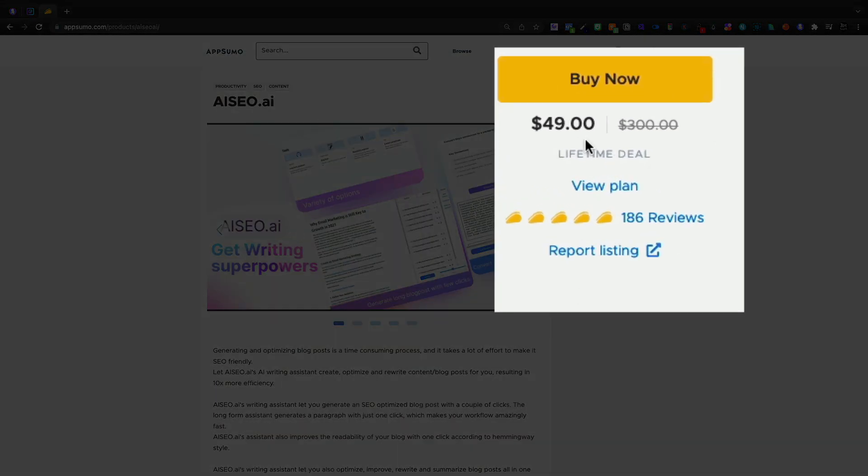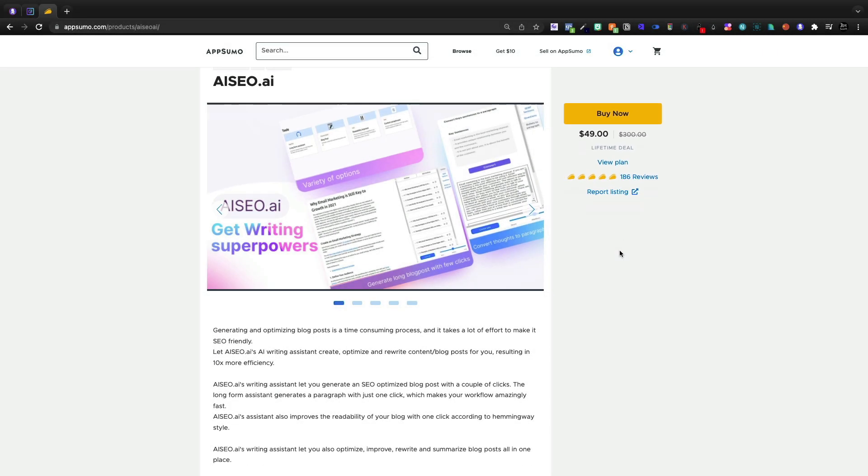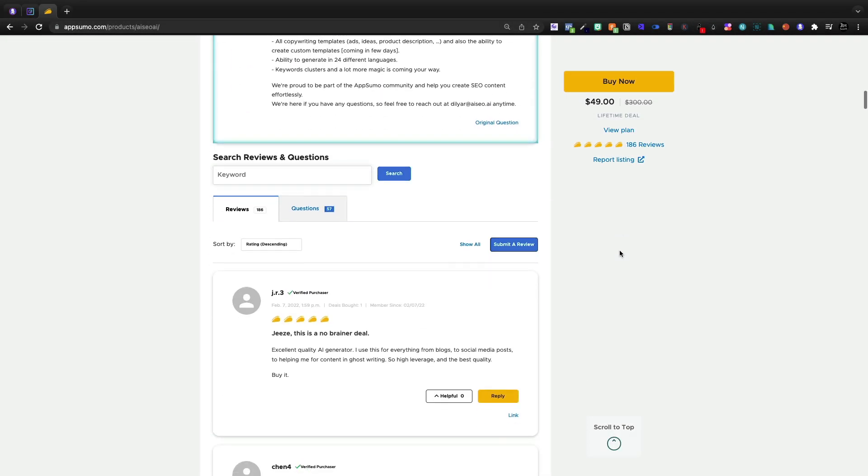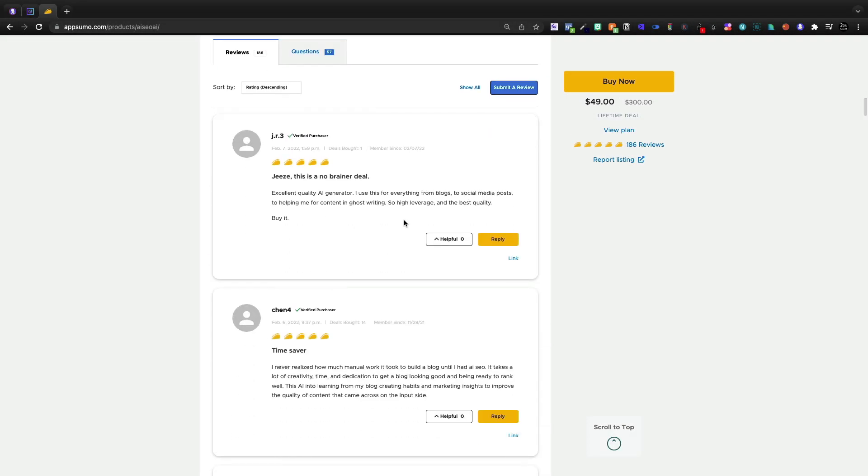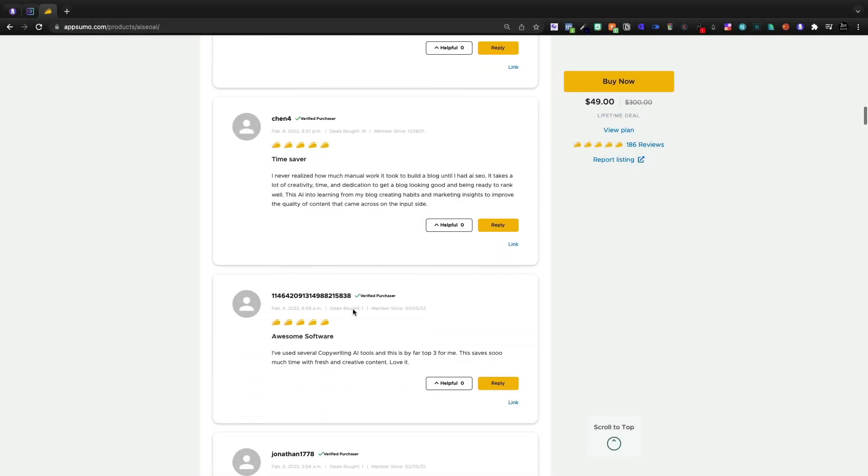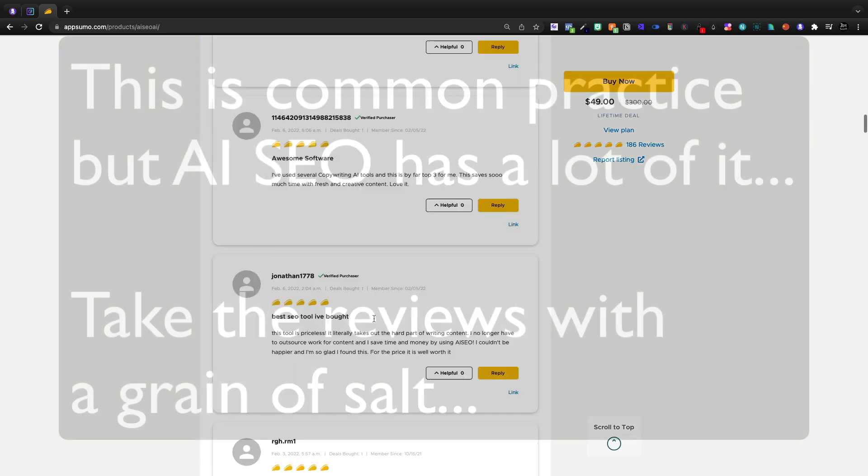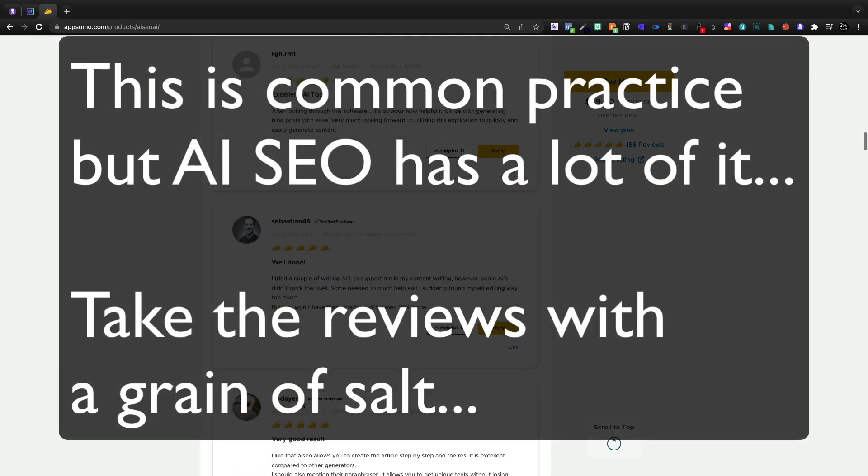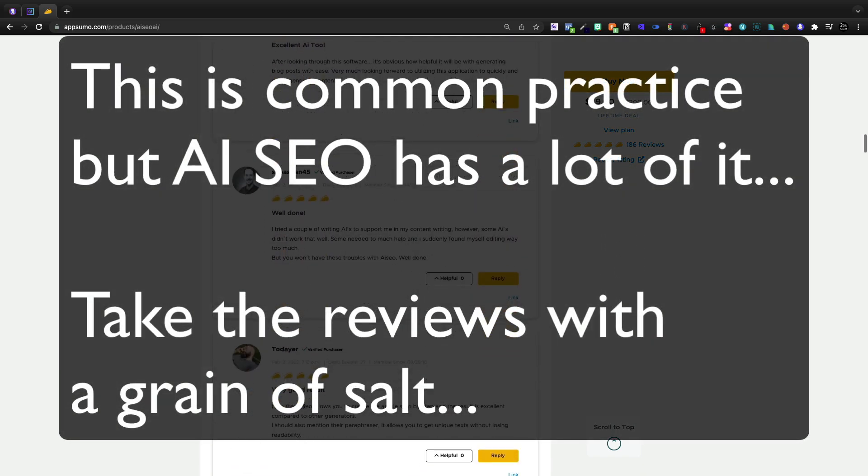Now these are incentivized reviews and it actually annoyed me a lot when I first picked this tool up because I can now actually give it a five taco, but these are incentivized. One deal bought 14, one deal, one deal. Like what they're doing here, I'm not going to say is the a hundred percent most ethical thing in the world.